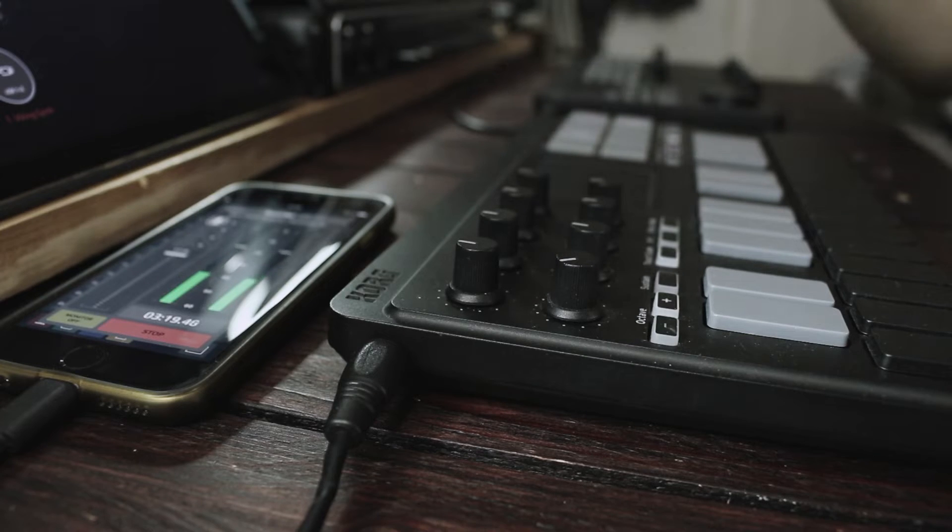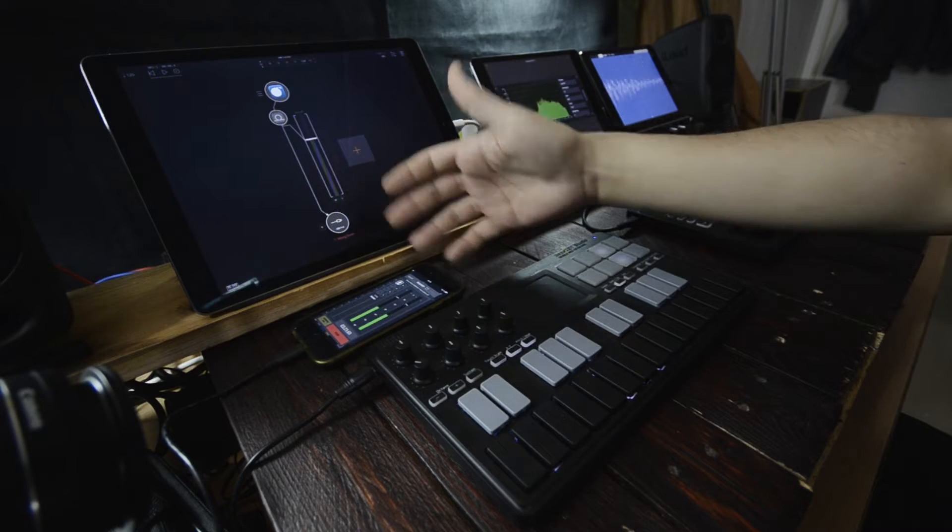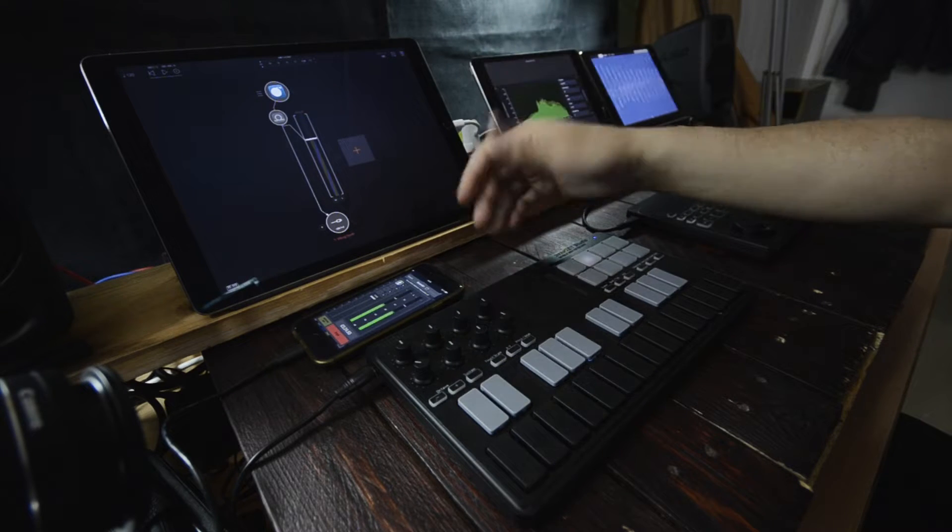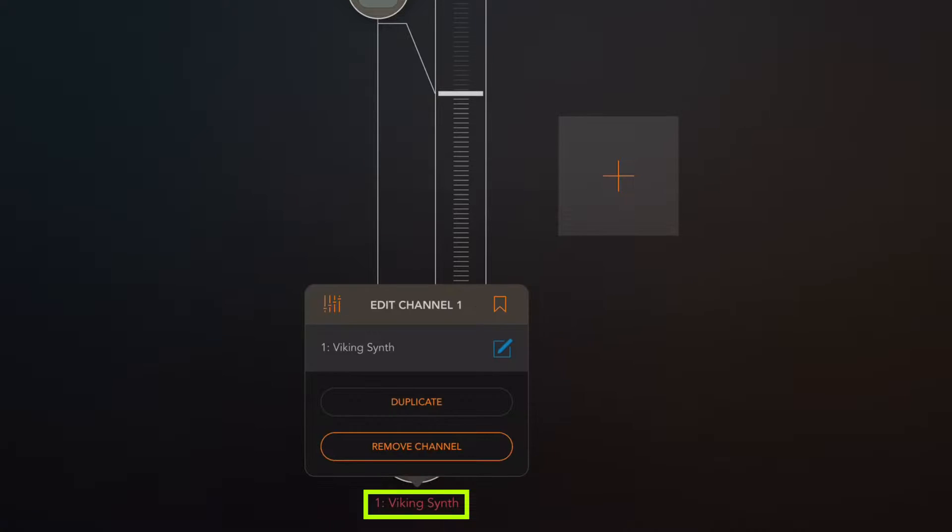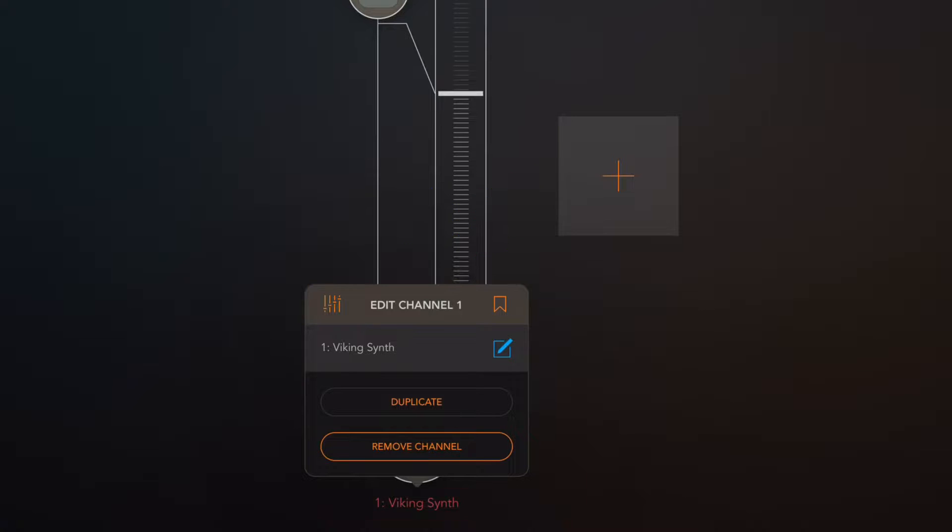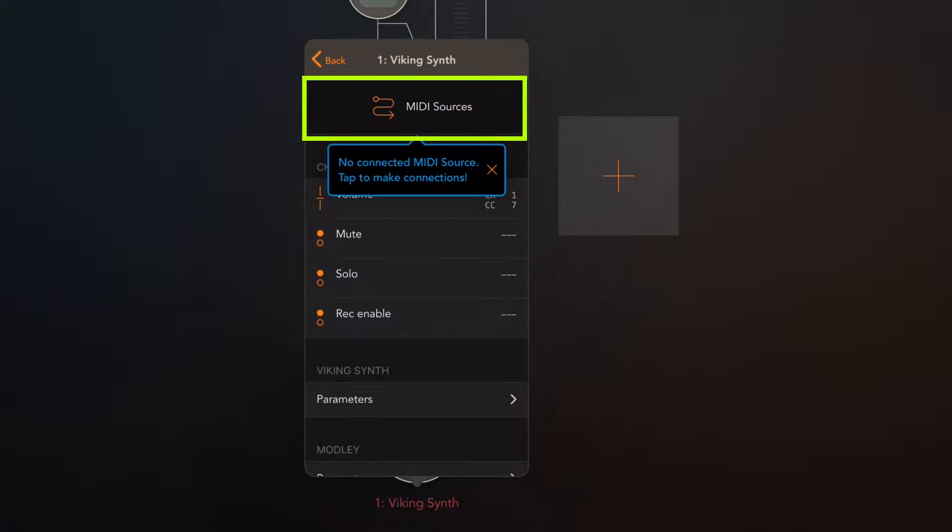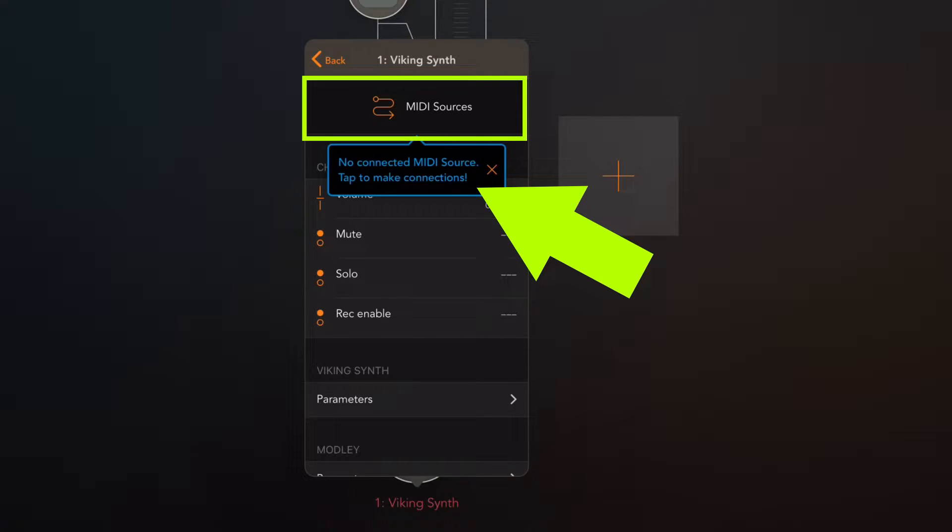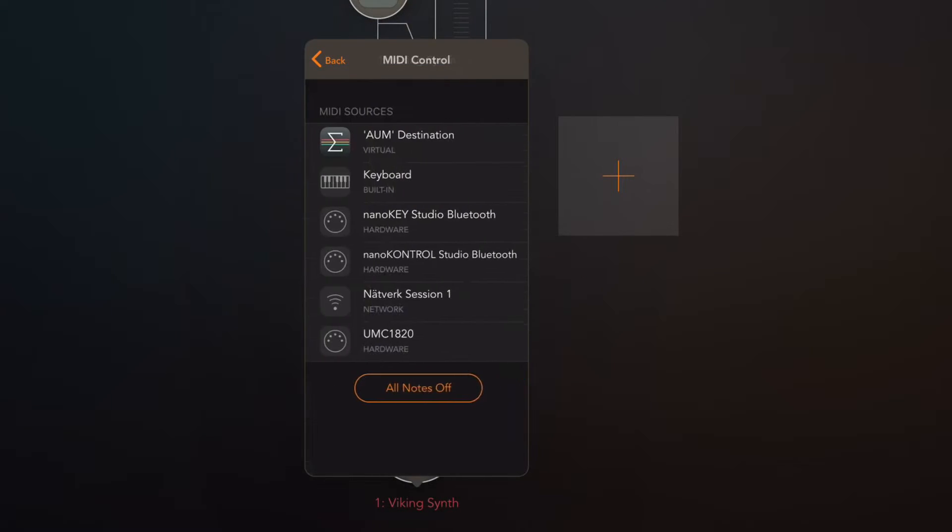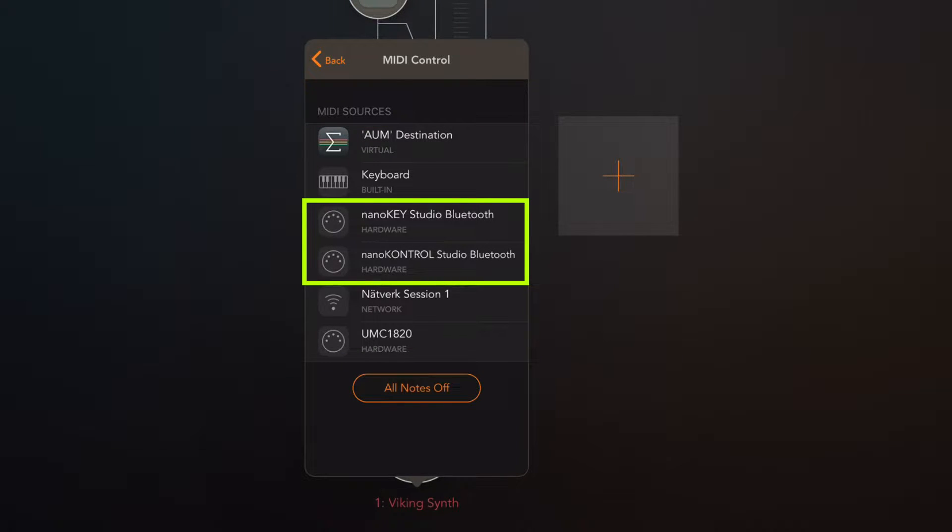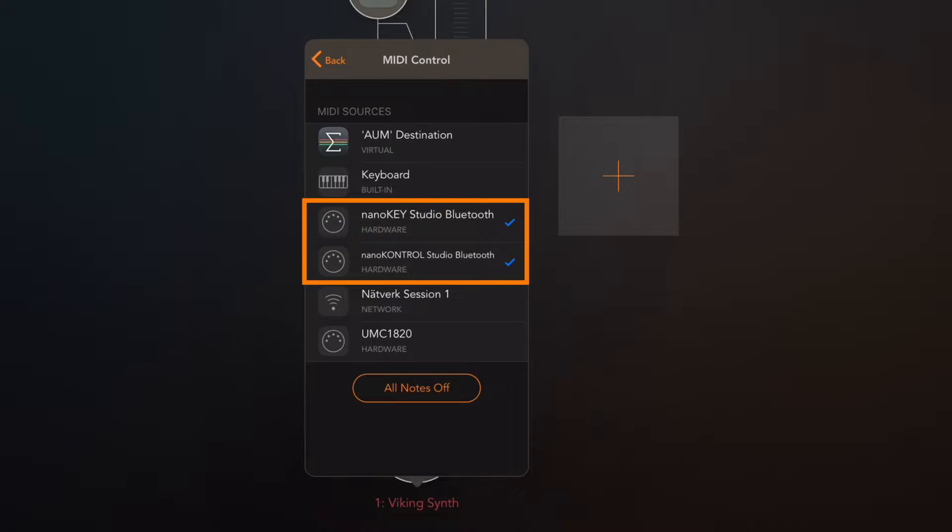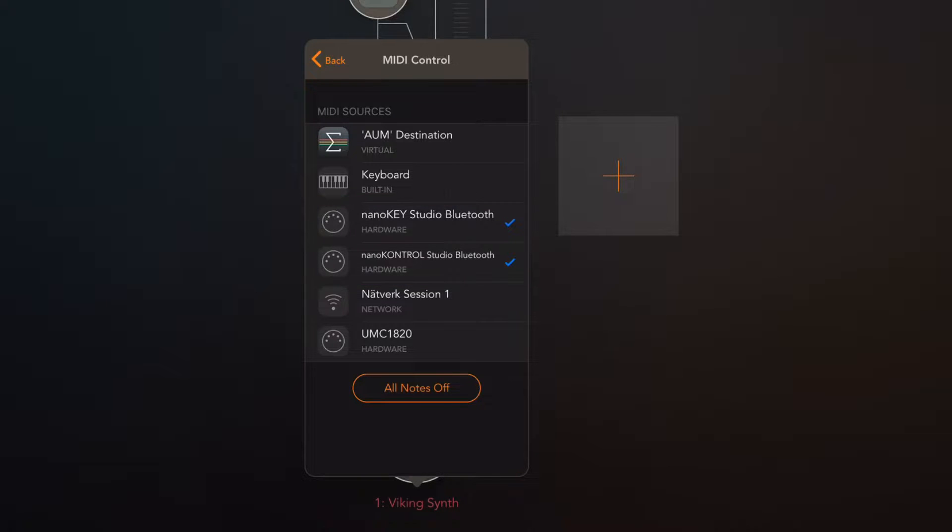The first thing we need to do is to assign the NanoKey Studio to this channel, so that we can use it. Now, we do that by tapping on the channel name and then on these little mixer faders here. It looks like mixer faders. Once we tap that, we enter the MIDI system. Now, we're getting prompted because there are no MIDI sources connected, so we just need to tap on MIDI sources and here we can see all available MIDI sources. Here we also have NanoKey Studio Bluetooth and NanoControl Studio Bluetooth. If you had any other controller, it would show up in this list. Now, I'm just going to use one of them, but I'm going to activate both of them just to show you that, yes, you can do that. You can have multiple controls connected to one channel at any given time and you can do that on multiple channels.